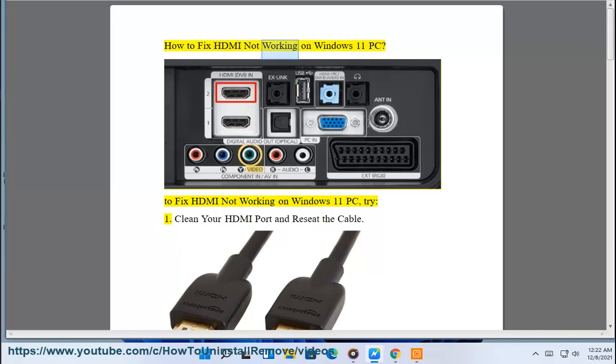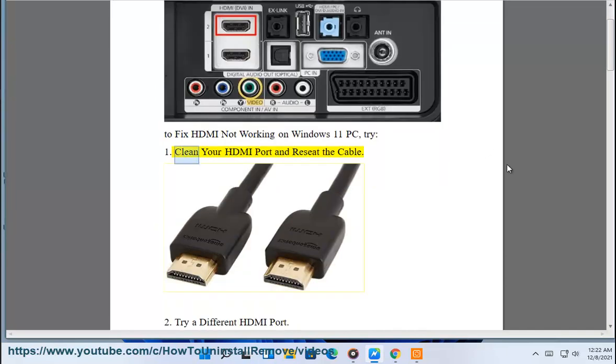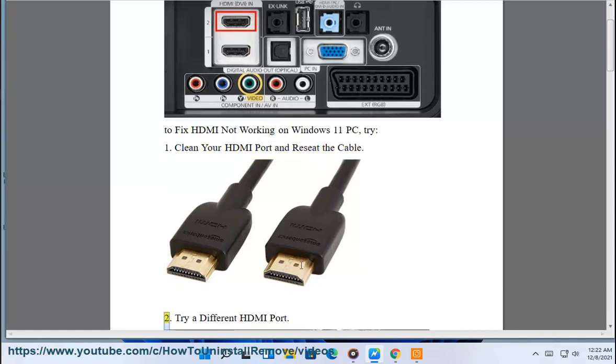How to fix HDMI not working on Windows 11 PC. First, clean your HDMI port and reseat the cable.